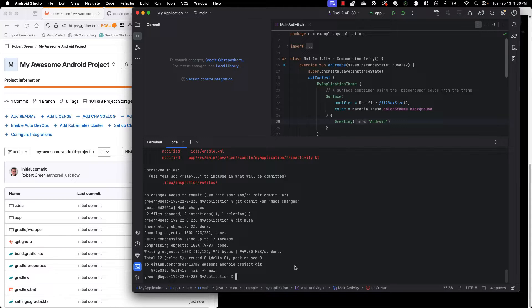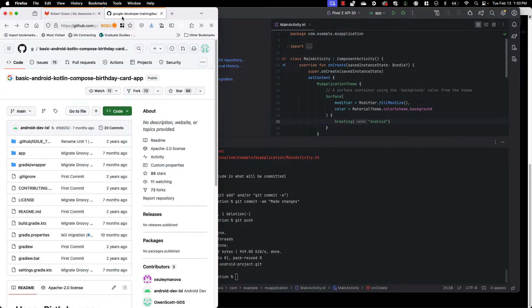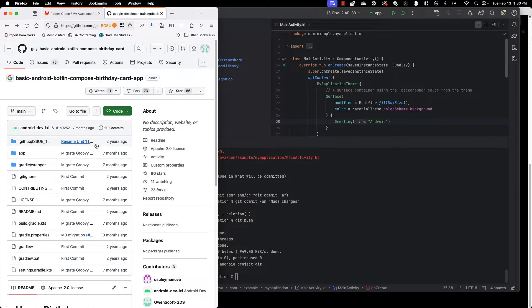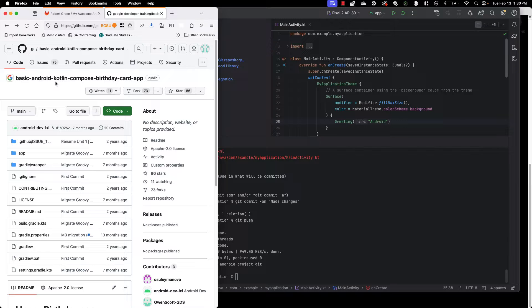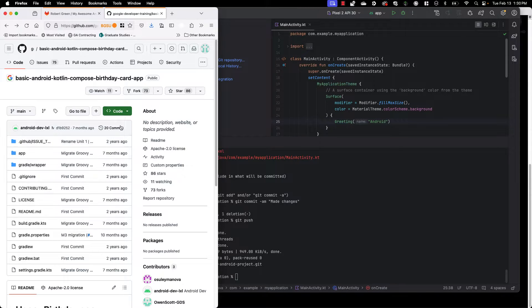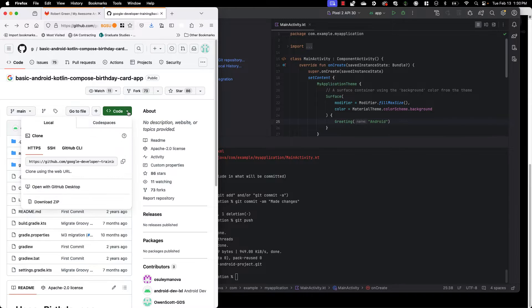Now the other scenario we often run into in this class is when we have an existing code base or repository. So for this example I'm going to use this code here. The basic Android Kotlin Compose birthday card app. This is an example we've used in class and often we'll get these. We want to use them as starter code. We want to use them as a baseline for our labs.